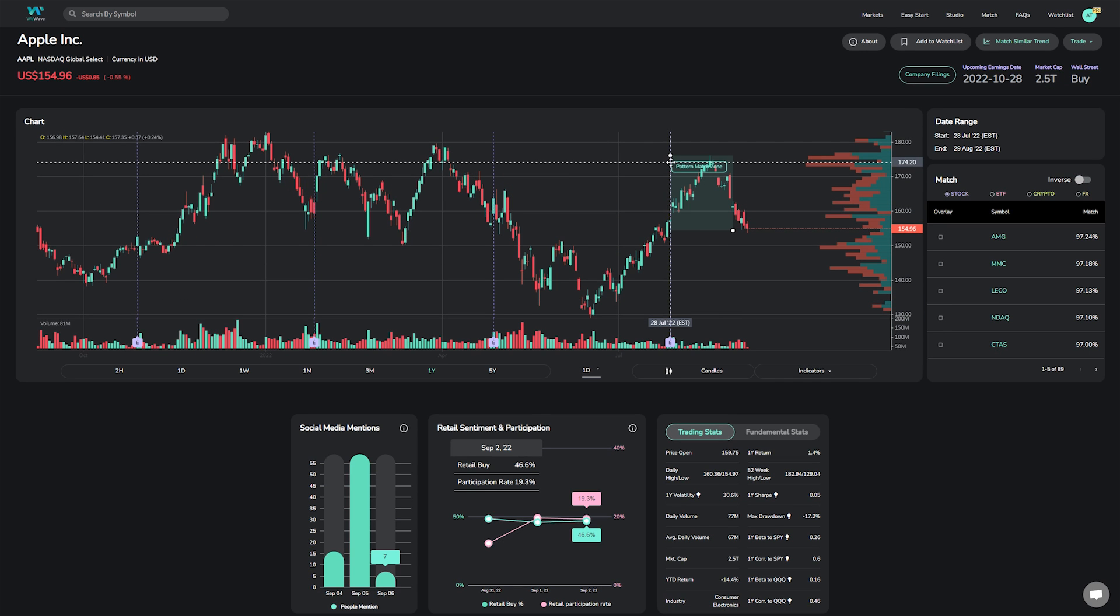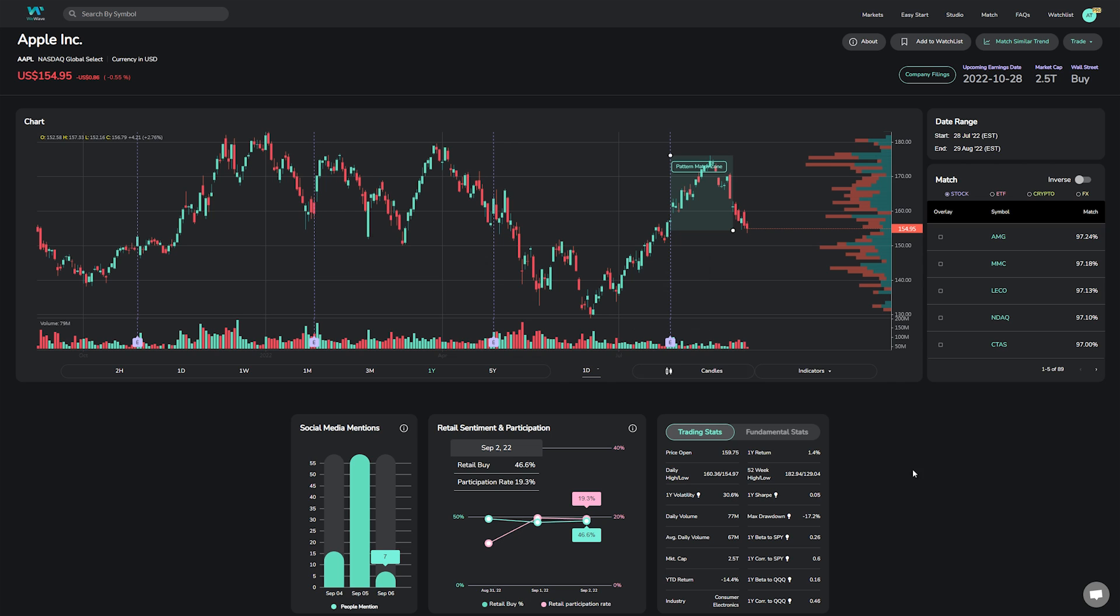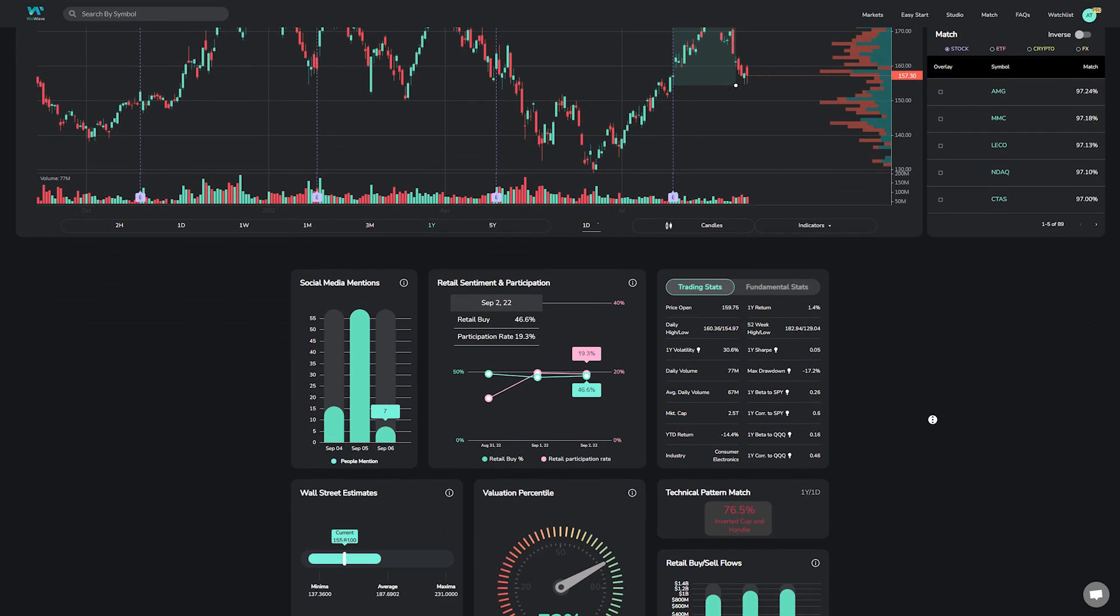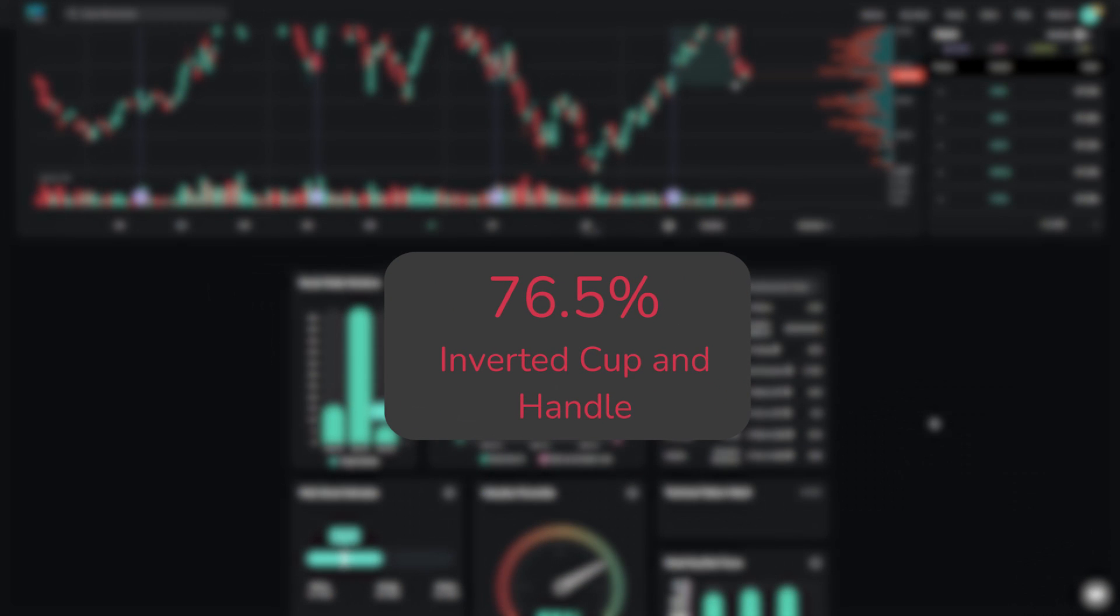Interestingly, after running up in a straight line by nearly $20 per share or plus 12% since earnings, we are starting to see a pullback on Apple, and our pattern match ago is flagging a potential bearish inverted cup and handle pattern, though it has not fully formed yet given the match percentage is just roughly 76%.